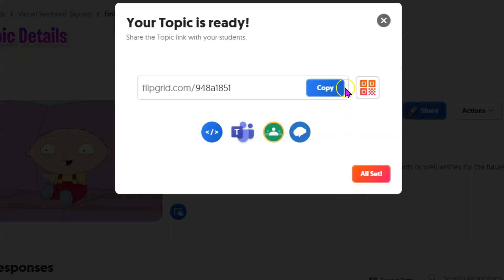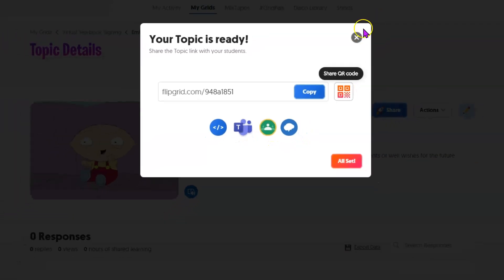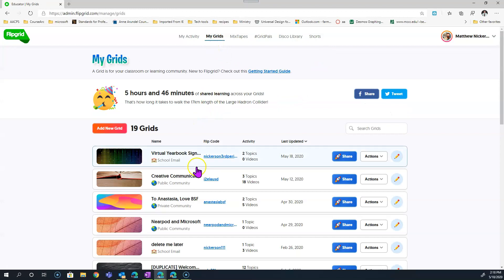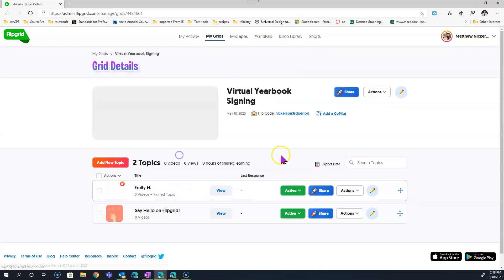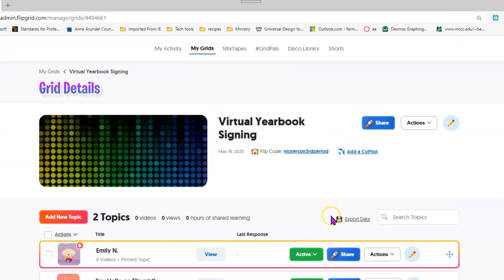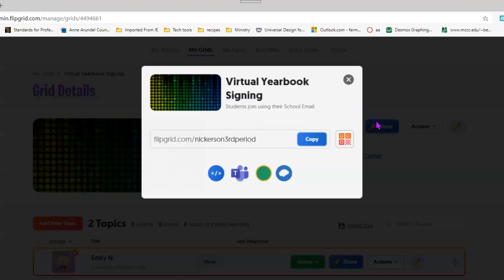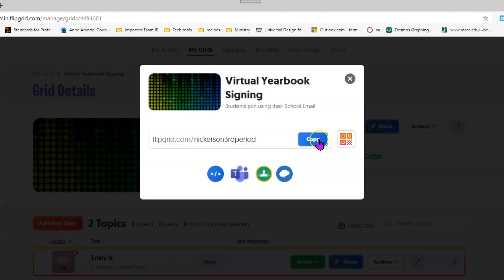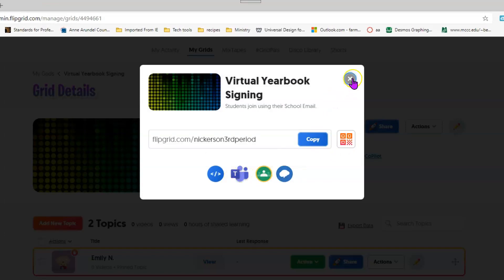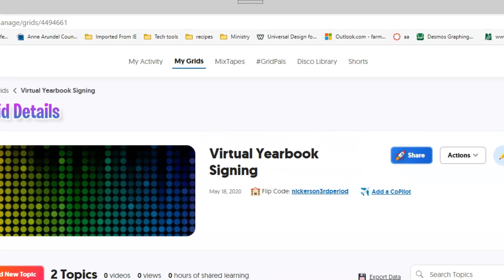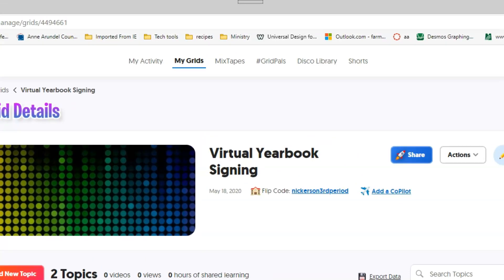So from here you could share this topic through Google Classroom or Teams. But the way we're setting this up is going to be more useful to share your whole grid rather than sharing just a topic. Because then you'd have to share a topic for each student. Instead, again, to Teams or Classroom or just grab the link and share any other way with your students. You want to share the whole grid.